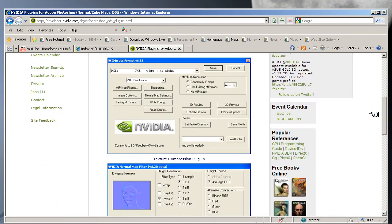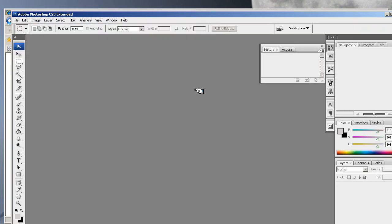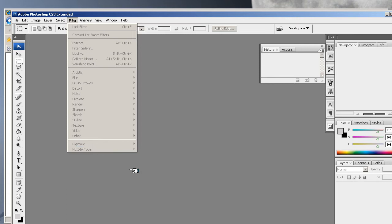When you open Photoshop next, you will see that you have a plugin within Filters. You go to Filters and go down to here, and the NVIDIA tools will be available to you.